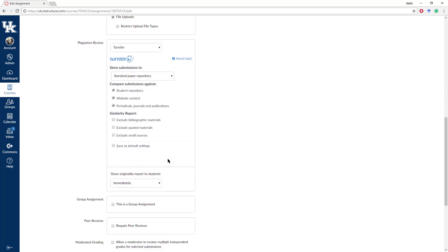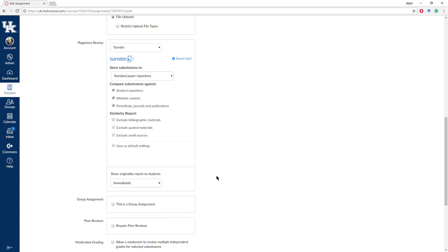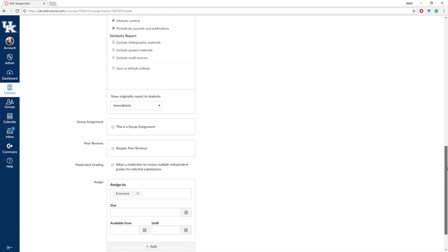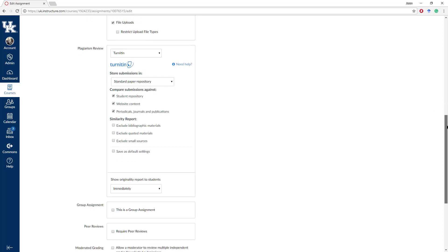Down here at the bottom, you can show the originality report to students. You can let them see it immediately, or after the assignment is graded, after the due date, or never. I suggest immediately if you allow for resubmissions — it means students can see the problems they've created and make corrections so they can resubmit right away. This makes Turnitin not just a punitive tool, but actually a learning tool with students, which would be ideal.